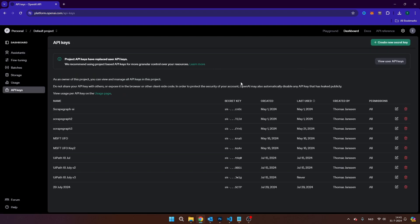Here you will see all the API keys that I've already created. You see the name, the secret key, the date, and when it has been created. You can change the name and you can delete the key.